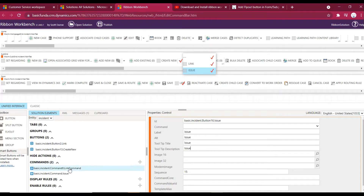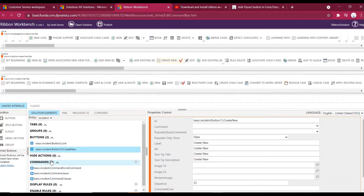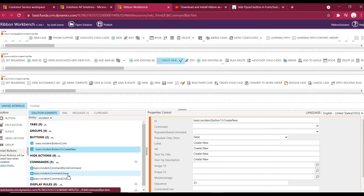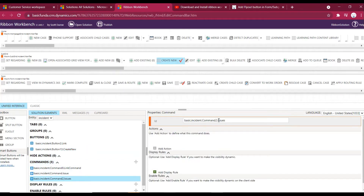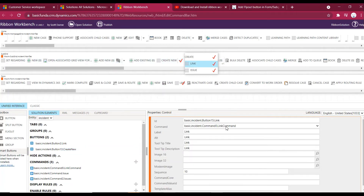Now let's create a new command that we can use for the Issue button — we can add actions to it later. I've created this by going to the command section, and this is the new command I've added. This is the button we created, and for the link button we assigned the existing command.